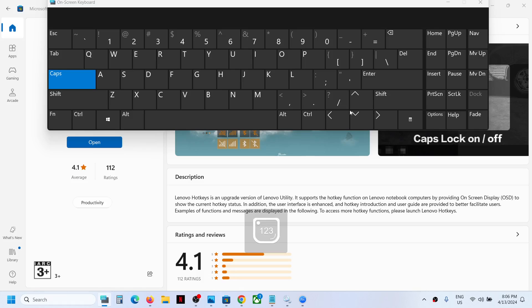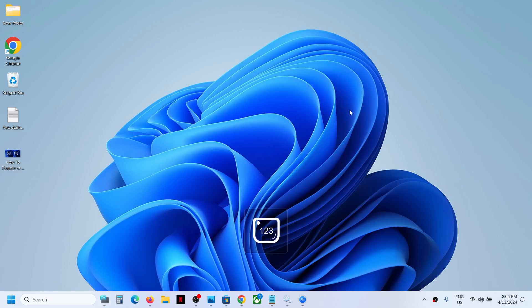Here you can see the notification. This is how you can disable or enable the caps lock or number lock notification using the Lenovo hotkey.